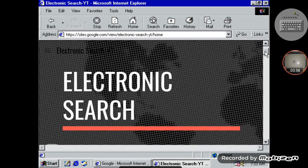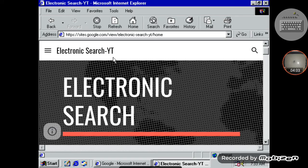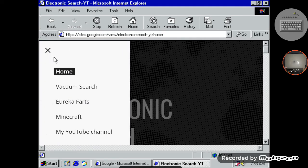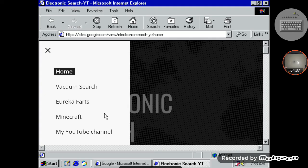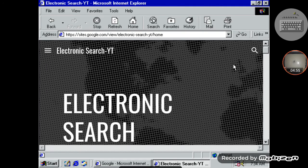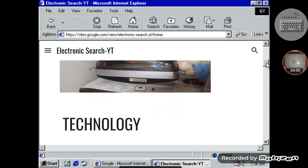So we're just gonna scroll down — as you can see, the beautiful Electronic Search right here. Electronic Search YT. There's a lot of fun stuff here. So right here we got the home screen, we got the Vacuum Search, we got Eureka Farts which is an interesting thing, a Minecraft one, and my YouTube channel. I'm gonna be adding two more things — my kitten and also my Instagram. I'm still kind of editing it.